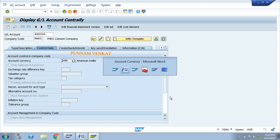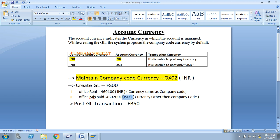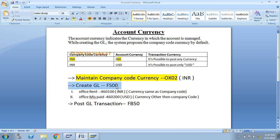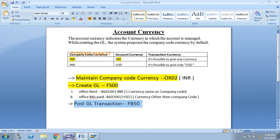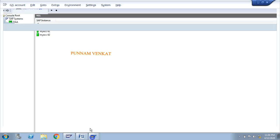Since I maintained USD for GL 460200 — a currency other than the company code currency — this Office MIS Paid GL is able to post only USD. Now let us check by posting accounting entries: Office Rent account debit to Cash, and Office MIS Paid account debit to Cash. Let us verify both GLs.